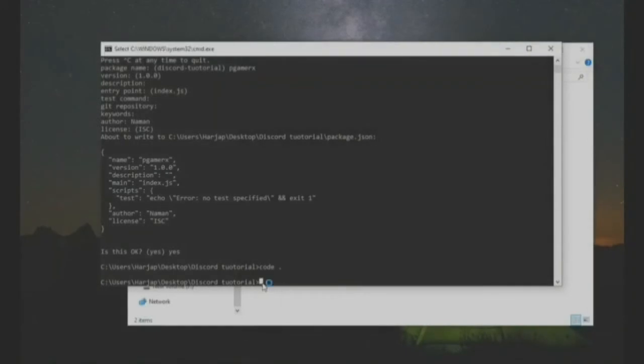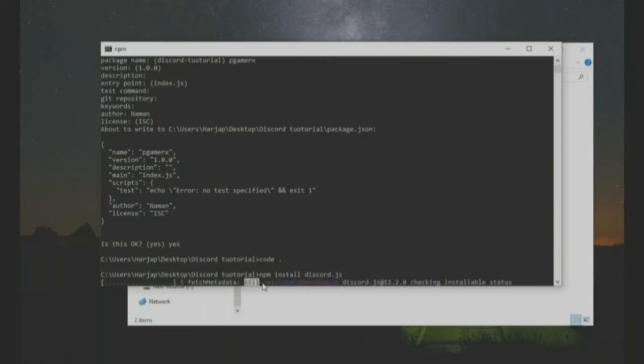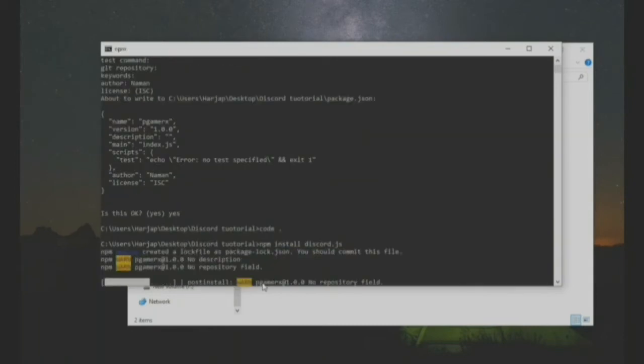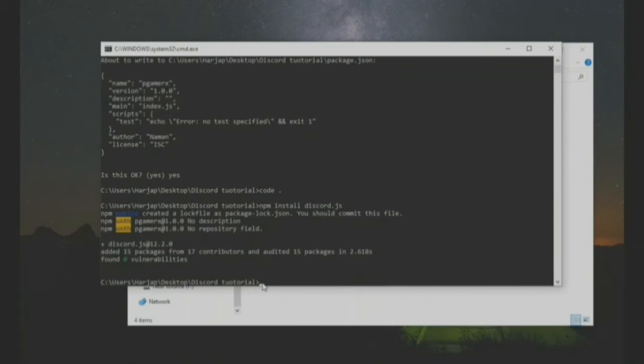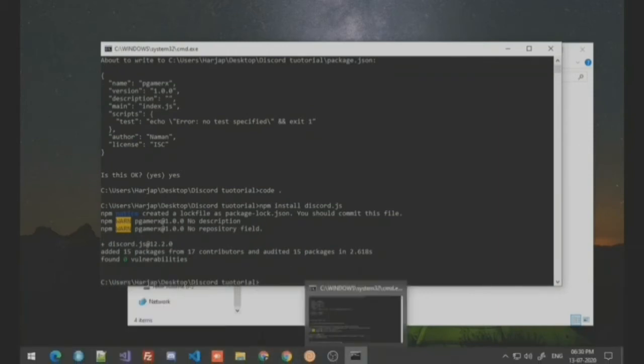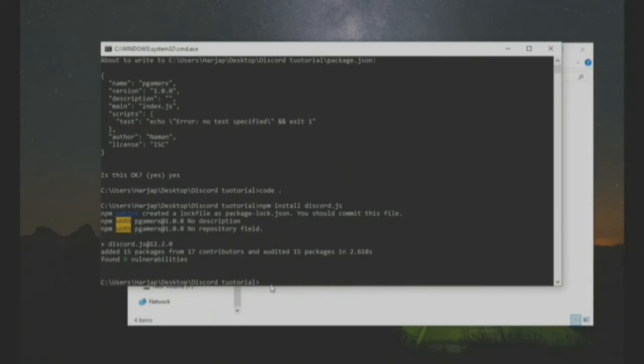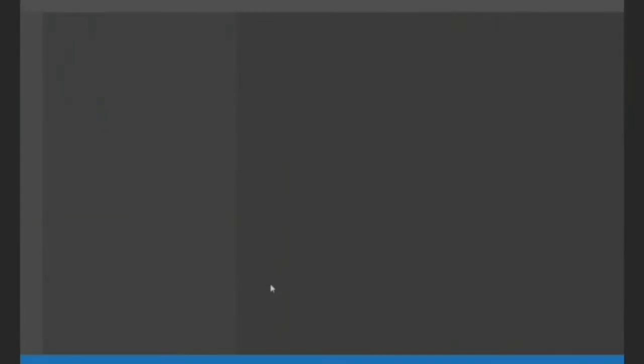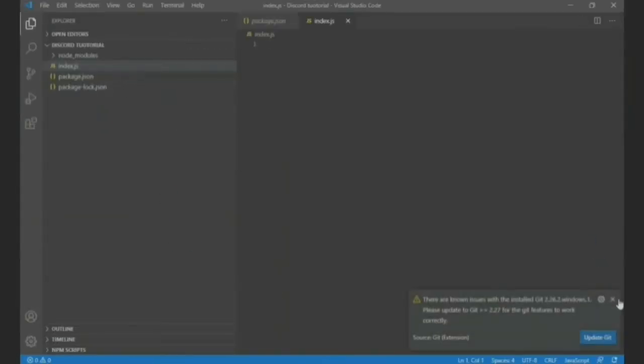Now we will just close this and type here npm install discord.js. It should install the discord.js. All right, and now just press, I mean type code dot. It should open the software and this is index.js and all the modules are already installed.